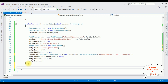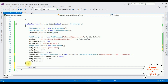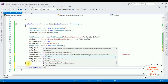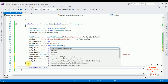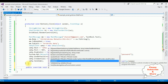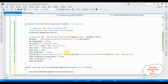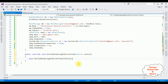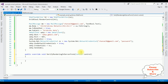In my previous video I explained about this method. We add: public override void VerifyRenderingInServerForm(Control control) — and do not call base. Now let's check the final output.